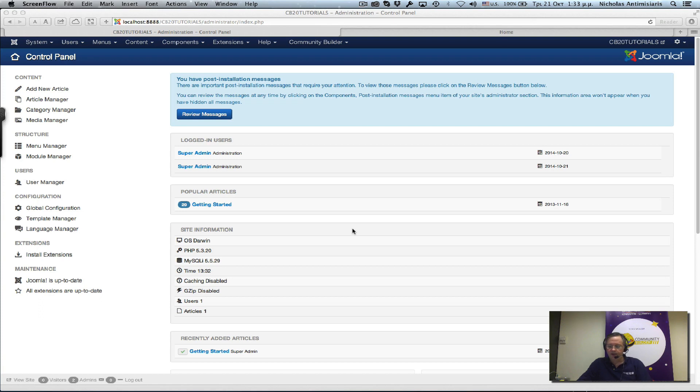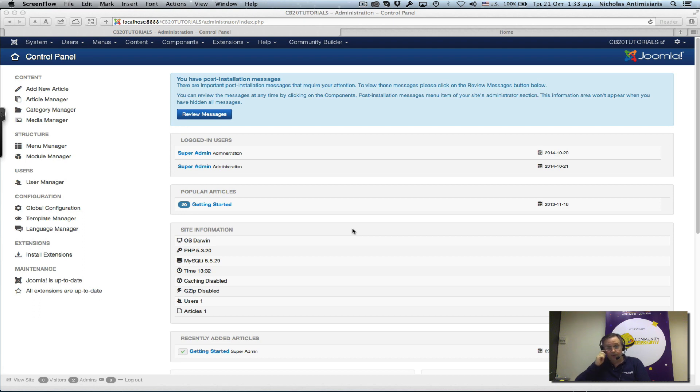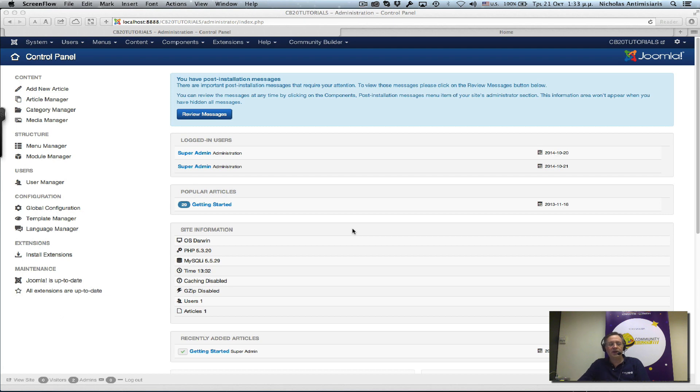Hello again, this is Nick from Community Builder, and this is my second video blog tutorial on Community Builder 2.0. During the first tutorial, we installed Community Builder 2.0 on a clean Joomla 3.3.6 website.